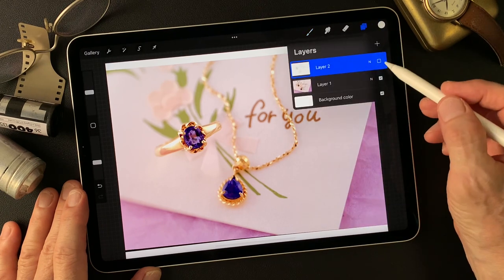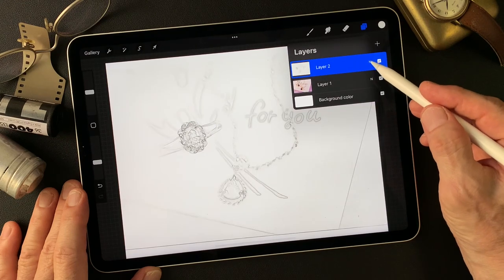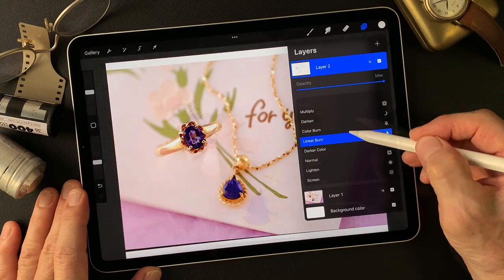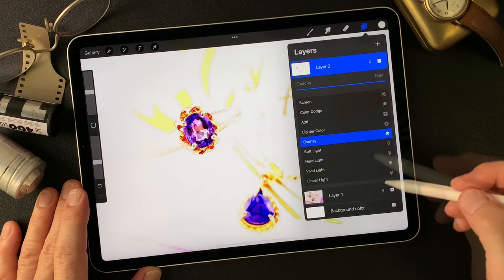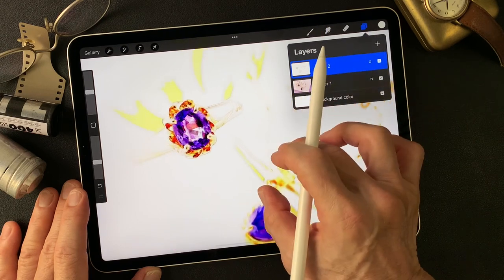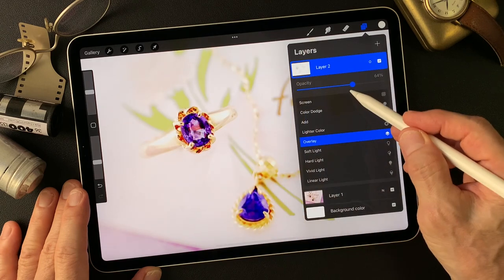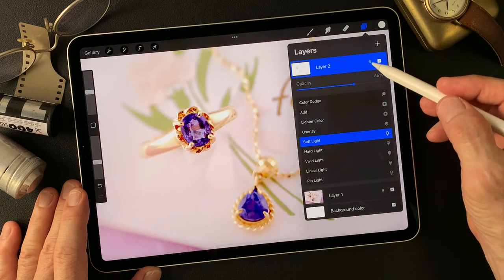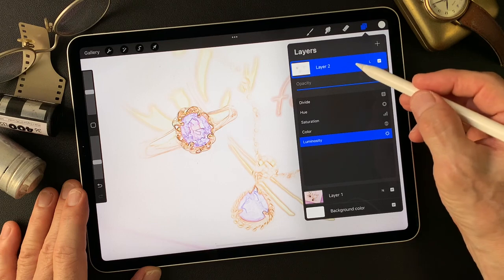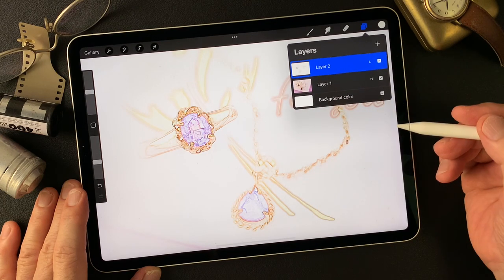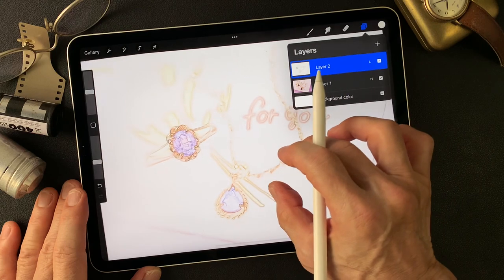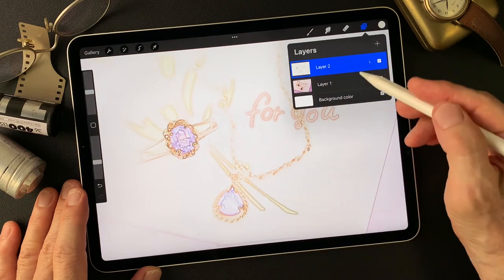Let me check this blend mode. Change to overlay — this is pretty interesting color-wise, maybe tone down some. Soft light is nice, subtle, gentle color. I kind of like this kind of color.